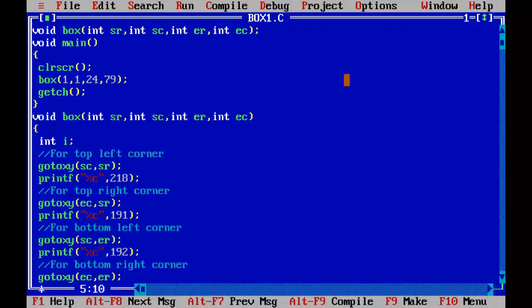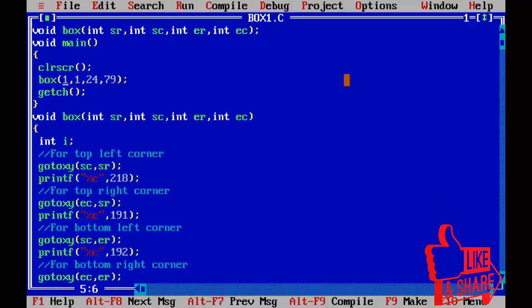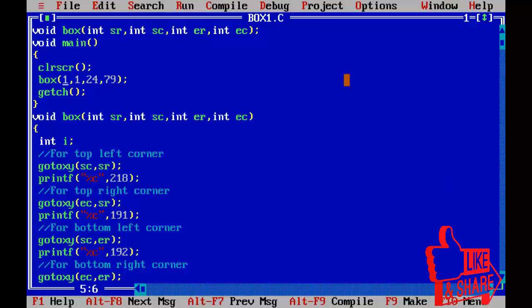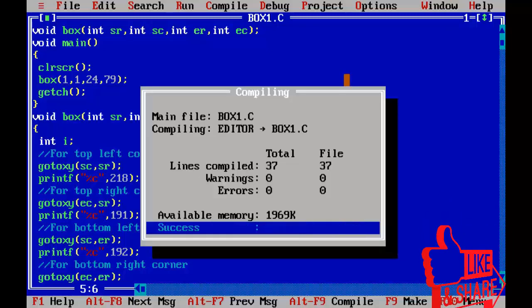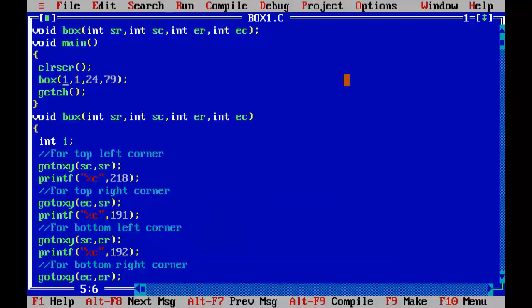You can give any parameters, any valid parameter in this box function. Okay so saving the program, compiling it. Now going to run this program by using ctrl F9, so our box is ready now.